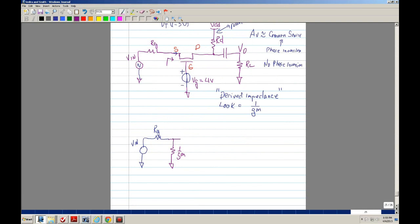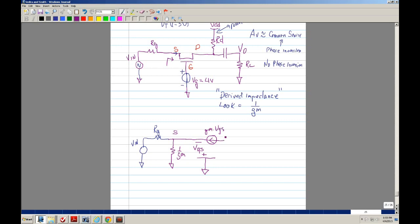This node should be the source. In the source, we have a VGS, and the source is the negative terminal. I'll draw this as the gate, and the gate connects to ground. Here's your dependent current source — it's GM times VGS.